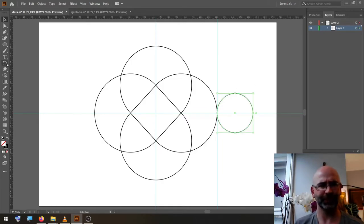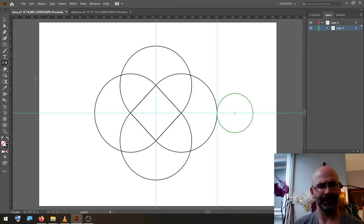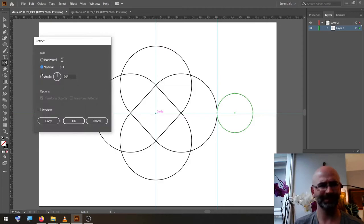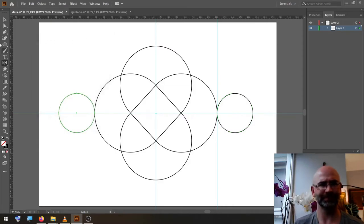Select a smaller circle, reflect to the guides, to the middle, vertical, copy.